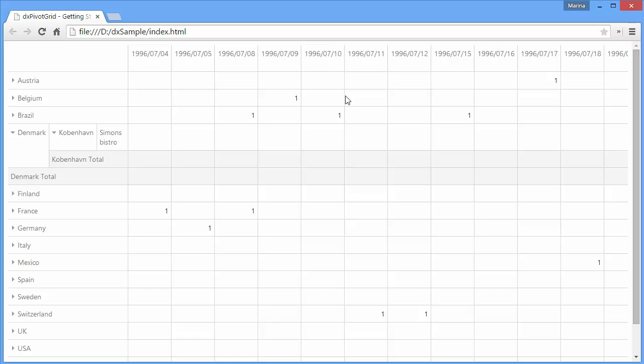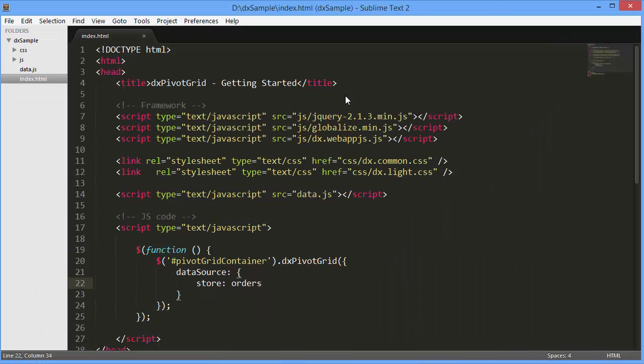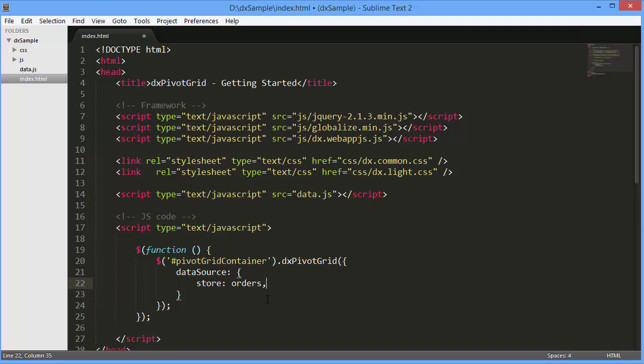Although the fields are available, they have default configuration and cannot be used for analysis. Let's see how to configure dimensional fields like Row, Column, and Filter, and the measure or data fields.